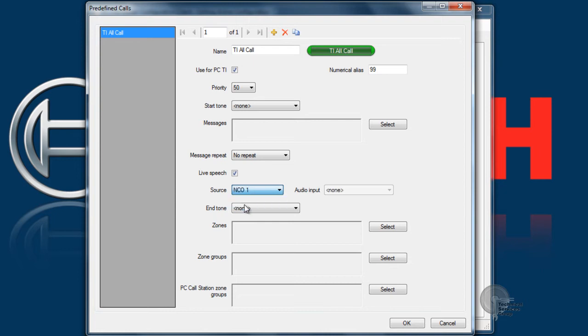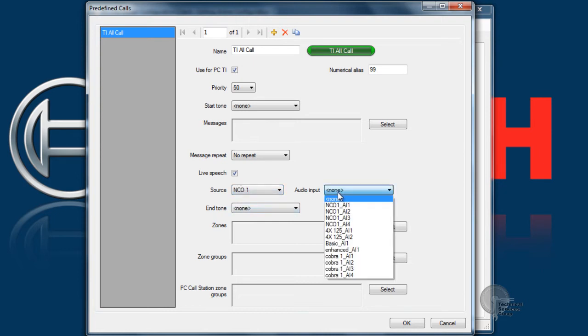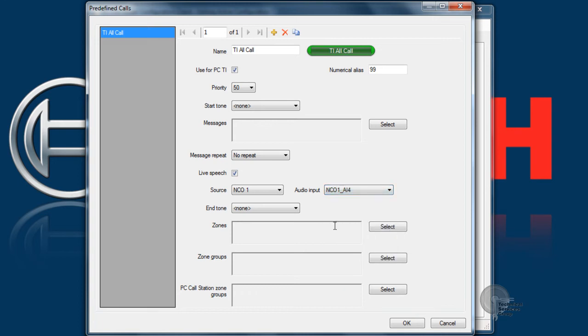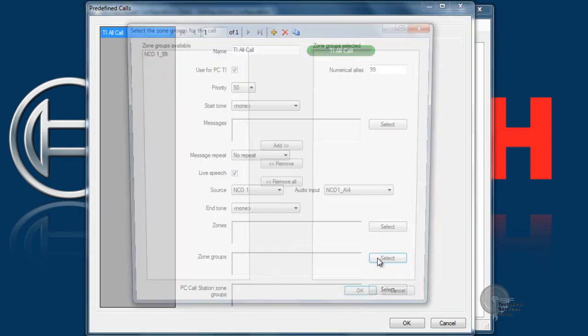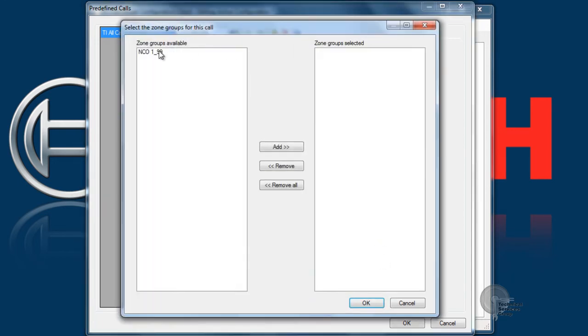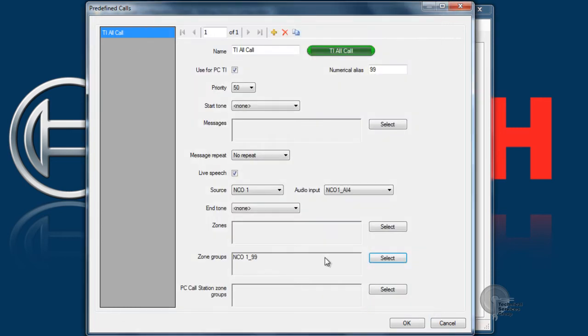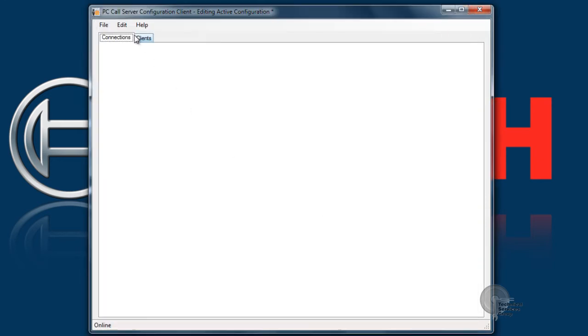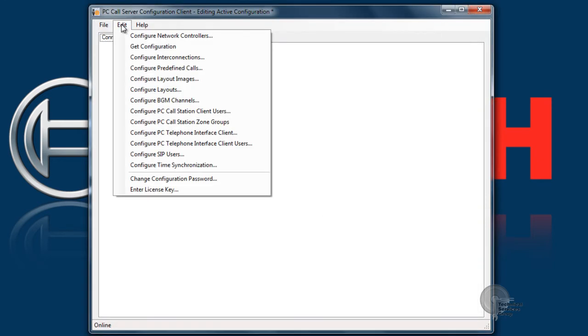You want to check off live speech and give it a destination as far as where that audio is coming from. In this example the audio from the computer to the NCO is coming in on NCO1 audio input 4. Make any zone selections that you'd like this call to go to. Since this is an all call I'm going to pick the all call group for NCO1. Click OK and that will bring you back to our main menu.